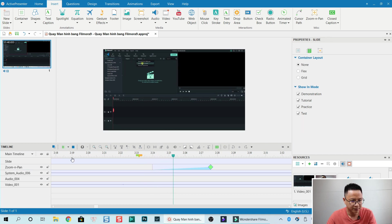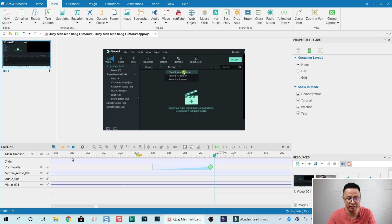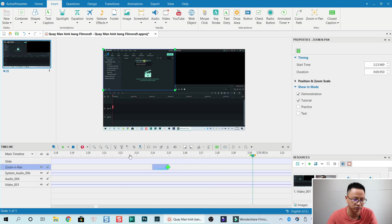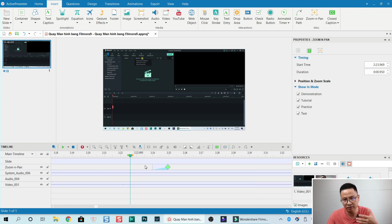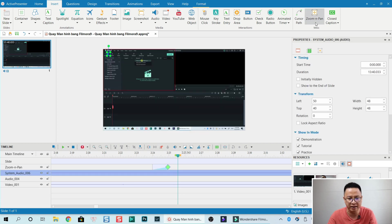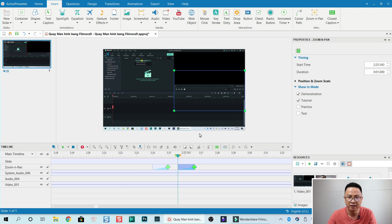This is slow — it slowly zooms in. It's a little laggy because I have screen recording software, Filmora, and Active Presenter all running at the same time. If we want to make it fast, we shorten the animation control — so this is short and it's fast. If we want to pan right or left, select the clip and add another zoom and pan, then drag to the area we want.